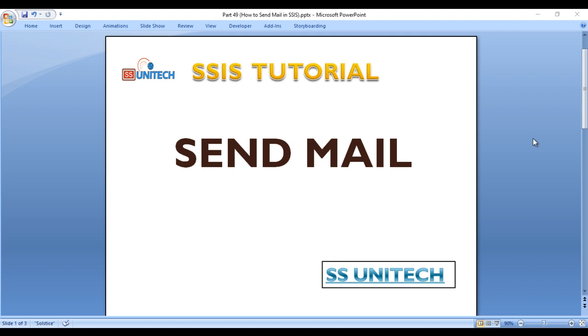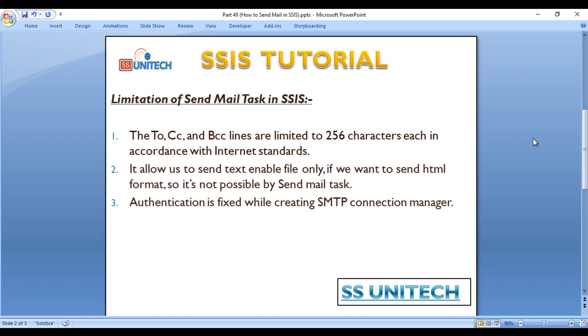We have certain limitations when using the send mail task. First, the To, CC, and BCC lines are limited to 256 characters each. Second, it allows us to send only text files, not HTML file formats. And authentication is fixed while creating the SMTP connection manager. Because of these limitations, I would like to avoid using the send mail task. We can use the script task for the same purpose.